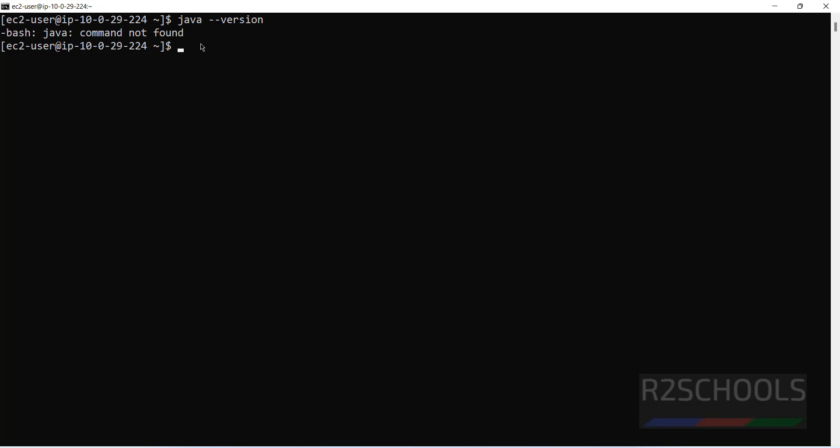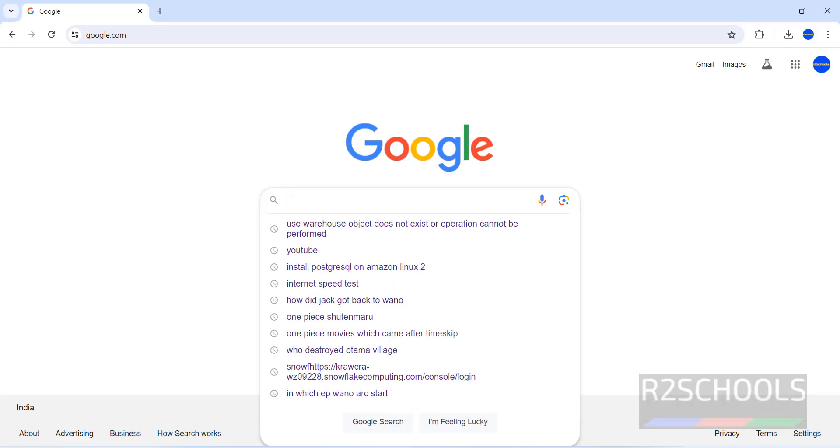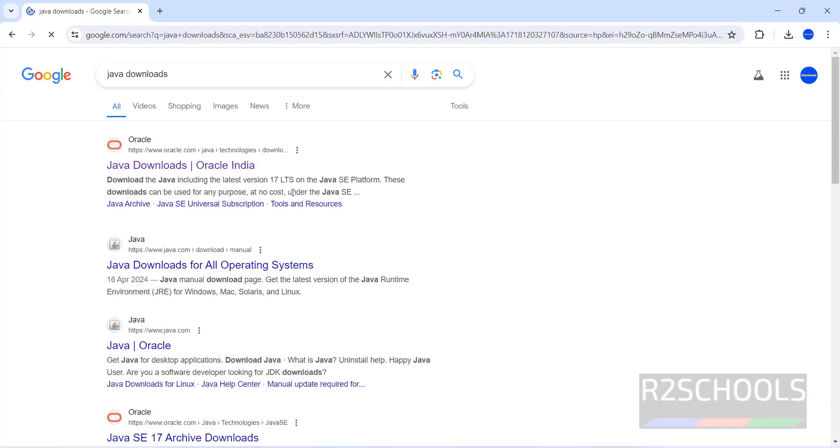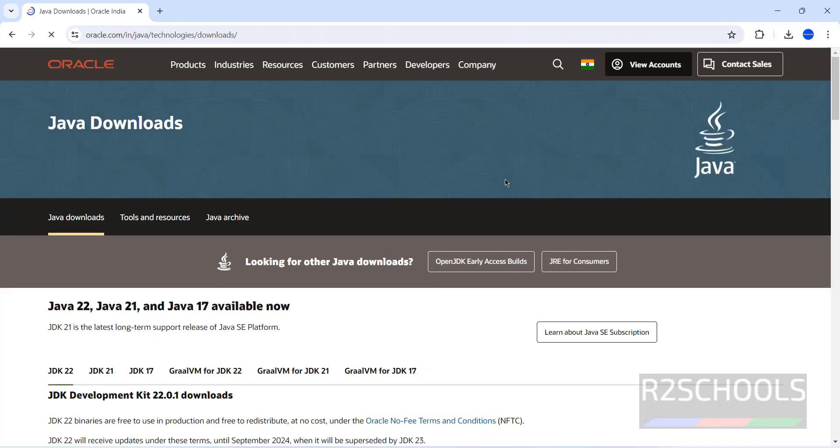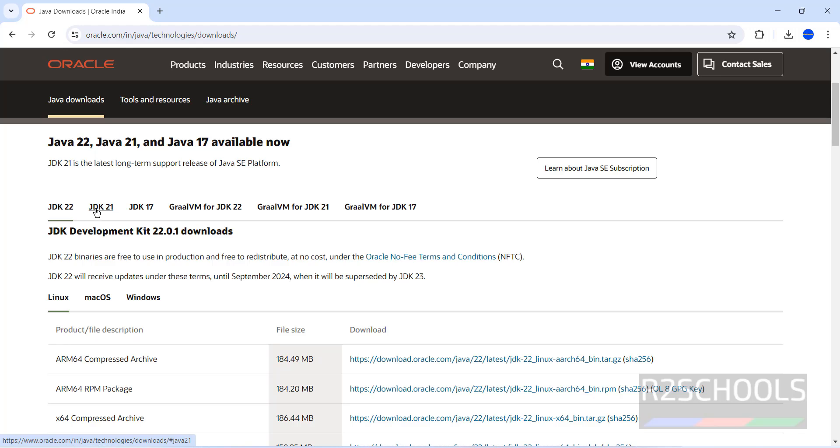How to go to Google, then search for Java downloads. Click on Java downloads. I will keep this link in the video description. See, we have Java 22, but the LTS version is 21, so we are going to install Java JDK 21.